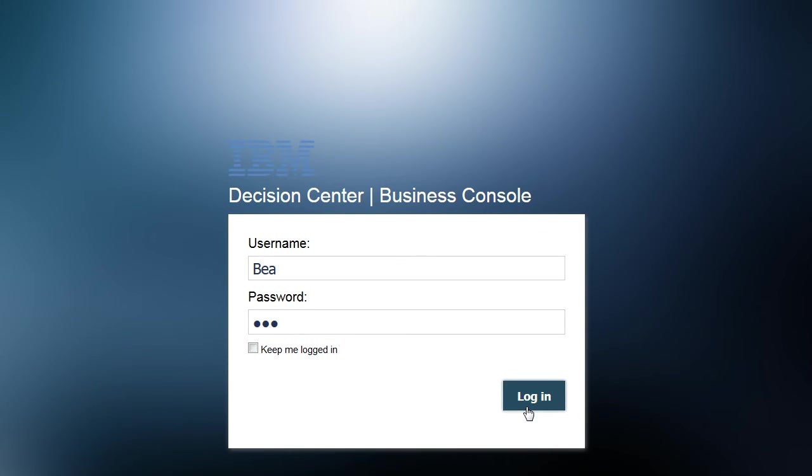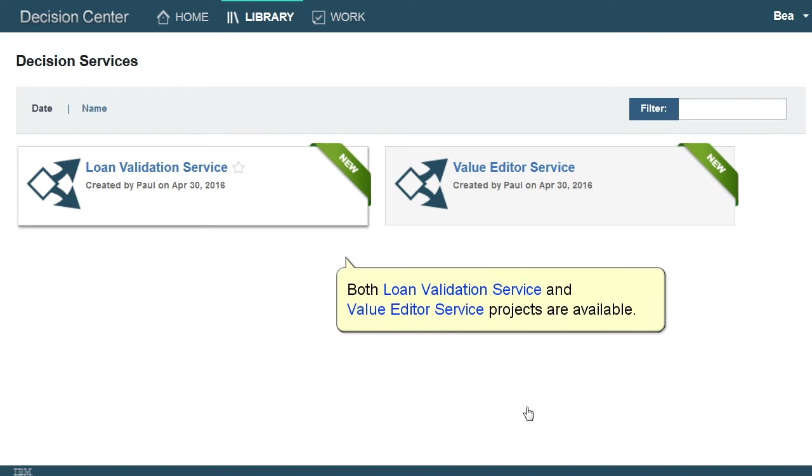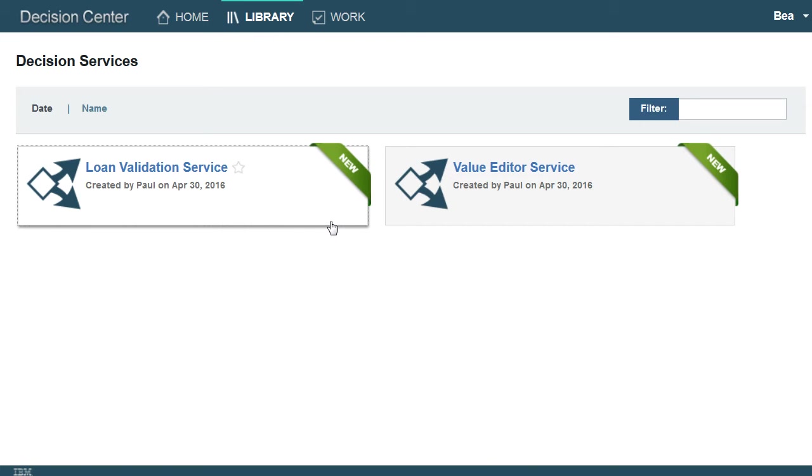Let's see what projects are available to the business users before the security enforcement. In this example, Bea will be logging in.